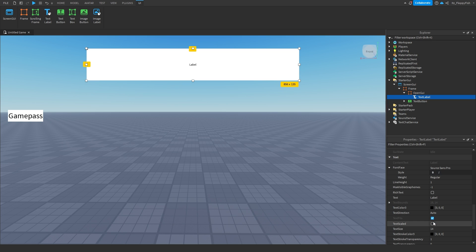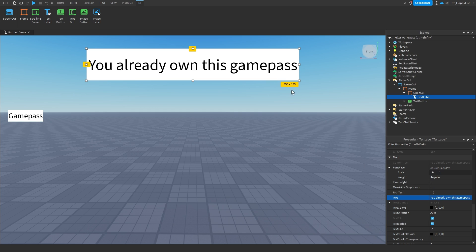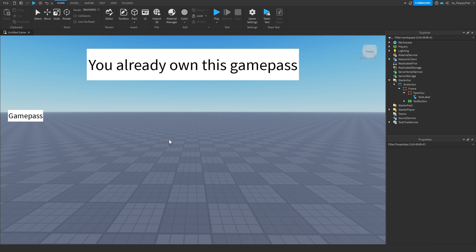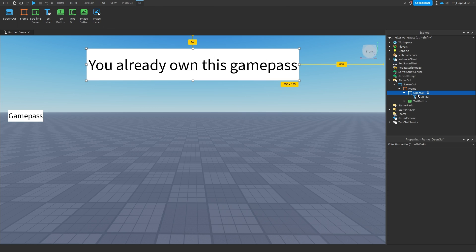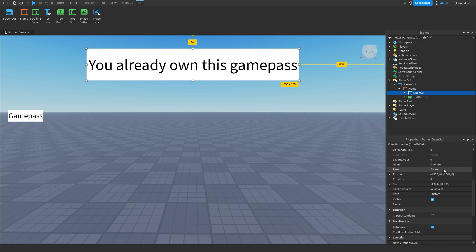Inside our main frame, just above or below the TextButton, click the plus button and add a TextLabel. Make it text-scaled and set the text to 'You already own this game pass'. This GUI will open if the player clicks the button and already owns that game pass.